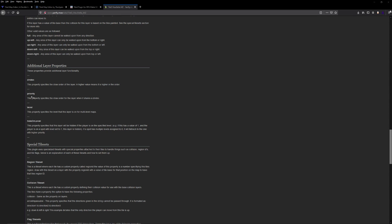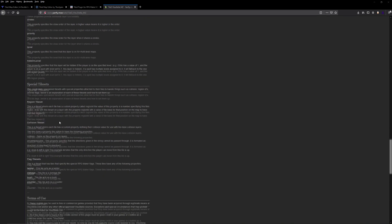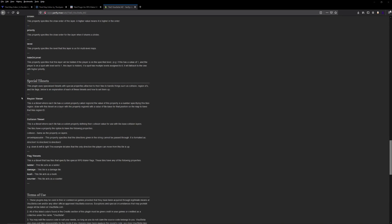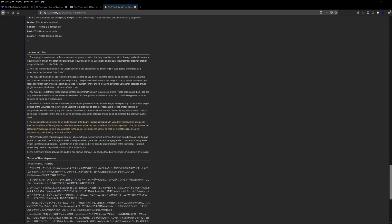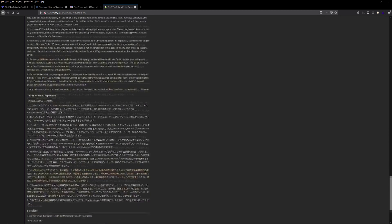And then we have special tilesets that can be used: region tilesets, collision tilesets, and flag tilesets. The flag tileset is actually new for MZ and you can specify ladder, damage bush, or counter. And then we have the terms of use. Definitely read this and understand it because it's very important to follow the terms of use if you're going to use this plugin.